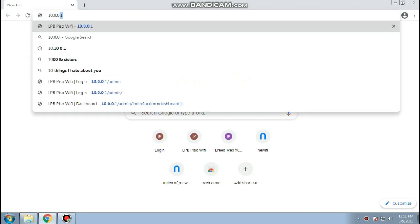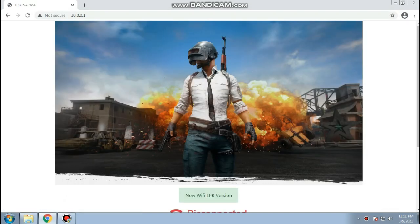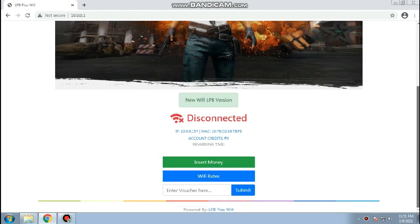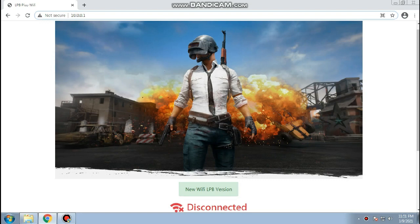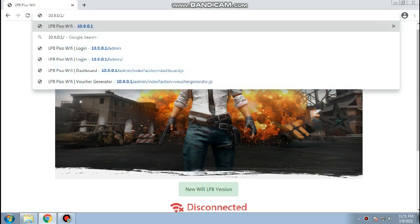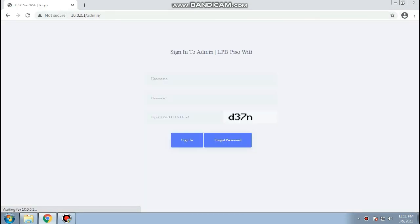Hi, welcome back to this channel. For this tutorial we are going to create a simplified Piso Wi-Fi using new Wi-Fi router and LPB embedded system. Please don't skip the video and follow the full tutorial.